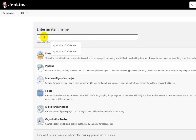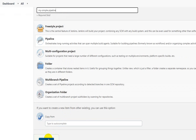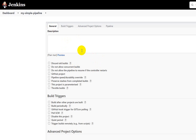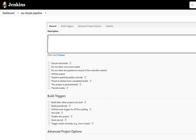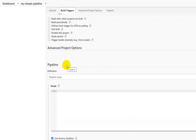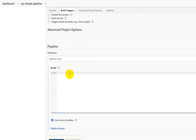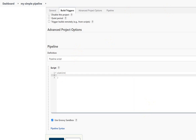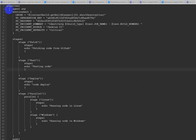Go and create a new item, name it — for example, 'my simple pipeline' — and click OK. Add a description, set the build trigger (here I'm doing a manual build), then go to the script section. Let me copy and paste the code to save time.